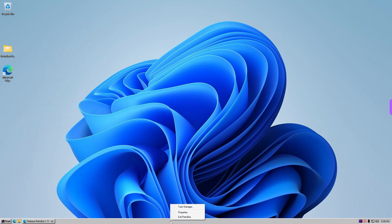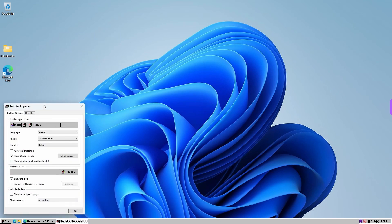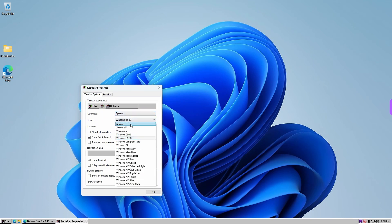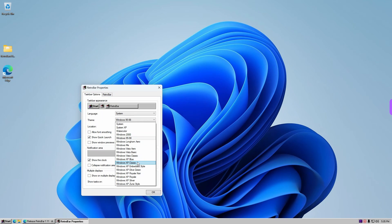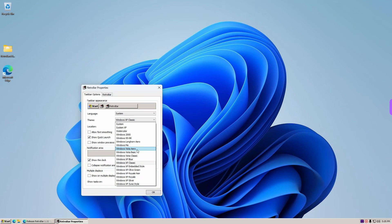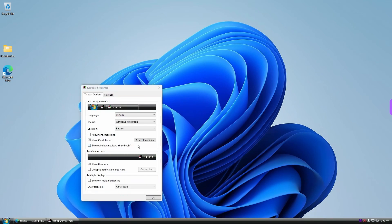And if you right-click on the classic taskbar, you have the option to change its properties. I'm going to left-click on Properties. Over here you can change different settings — you can change the language, the theme. Let's see how a different theme looks. For example, Windows XP Classic, and Windows Vista Basic. I believe it behaves pretty well.